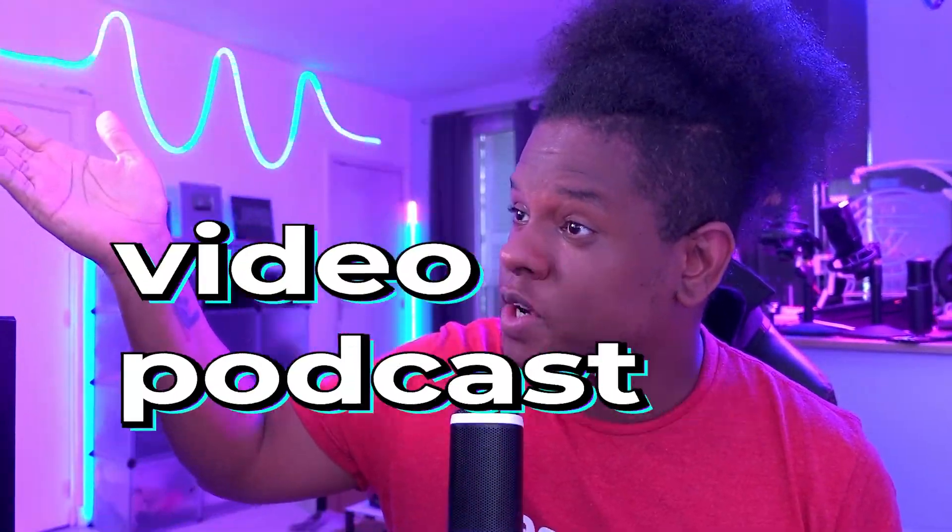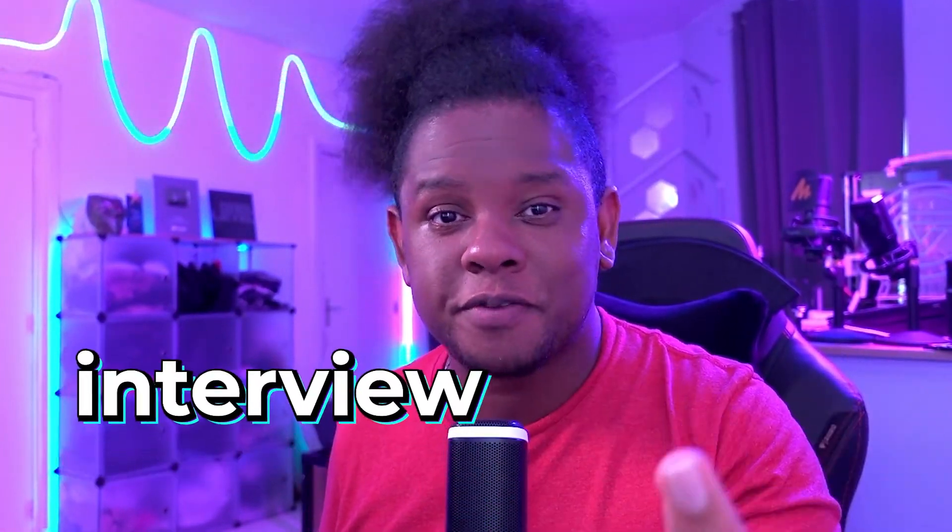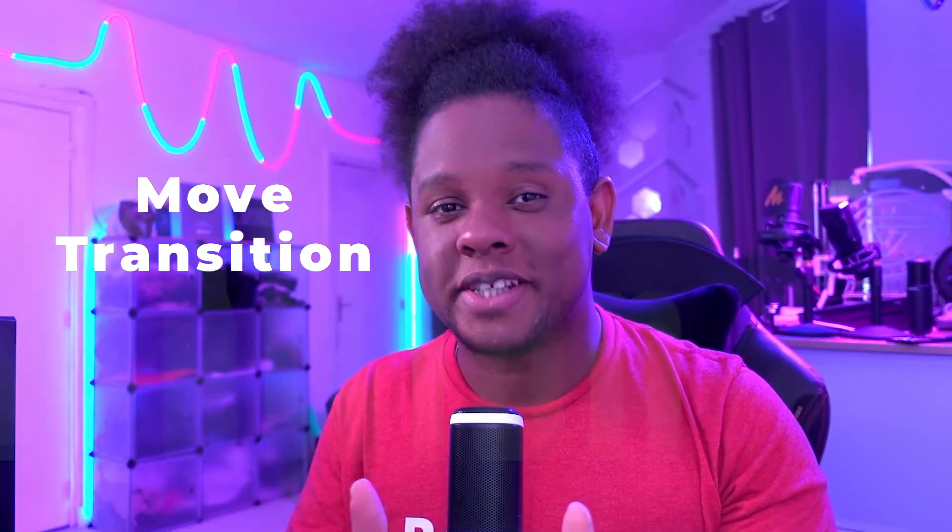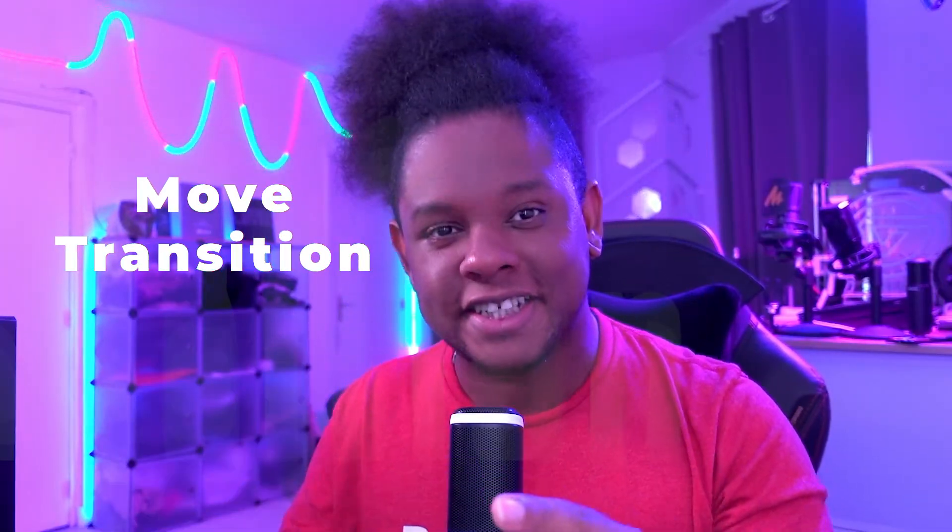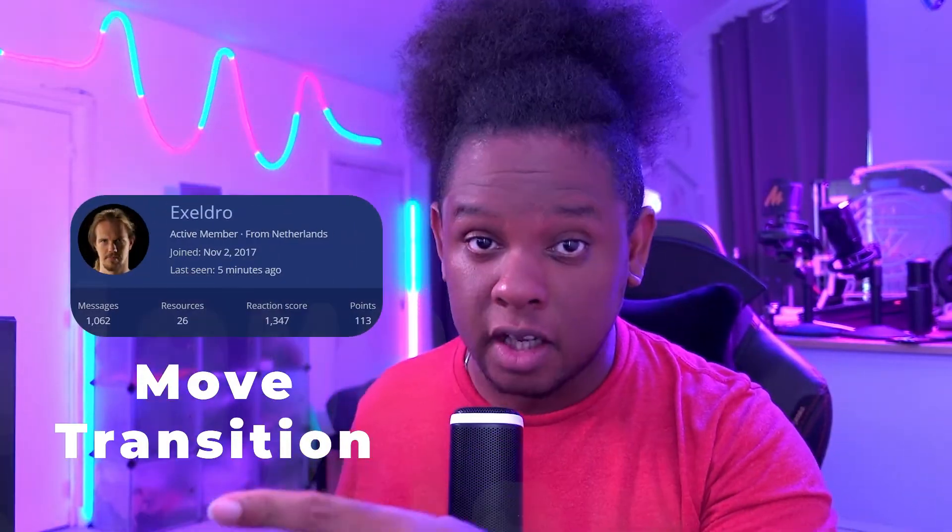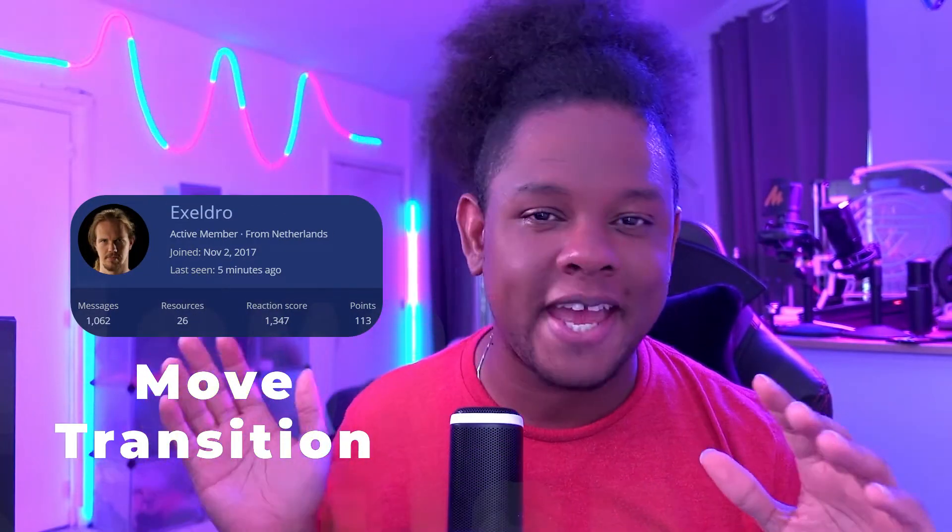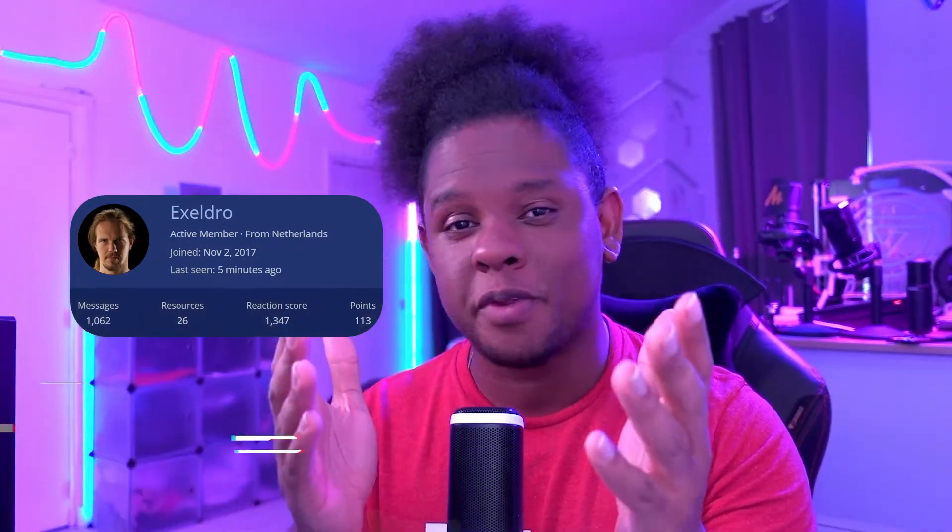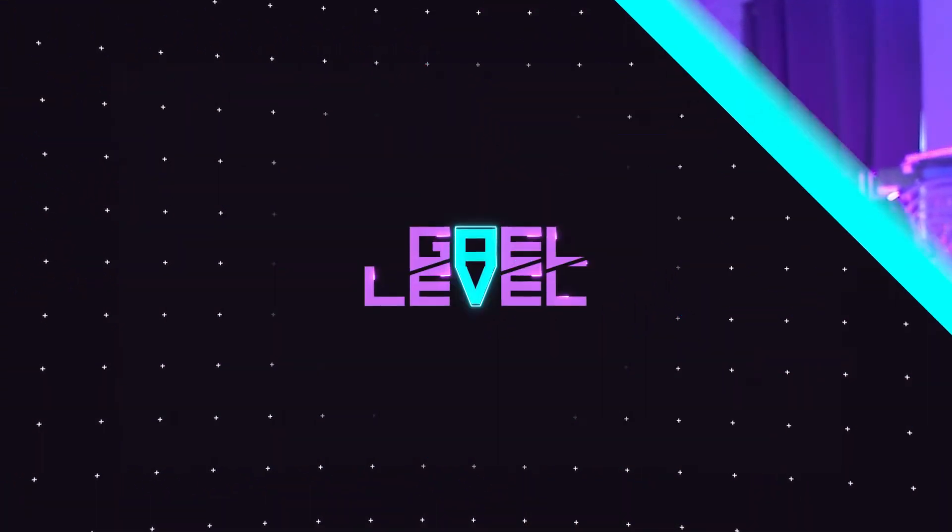So you want to record a video conversation that you're having over the internet. Maybe it's for a video podcast or you just decided to interview someone. Either way, I'm going to show you a pretty cool OBS setup for that. We are going to use the Move Transition plugin by Xeldral just to make everything look smoother. So let's get right into it.